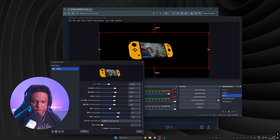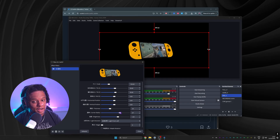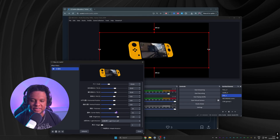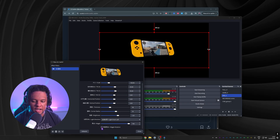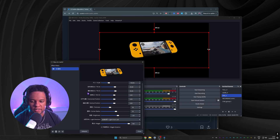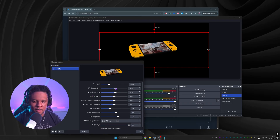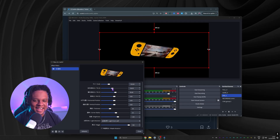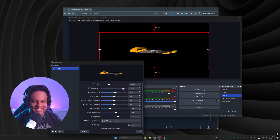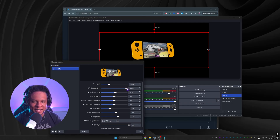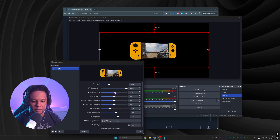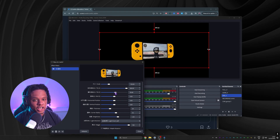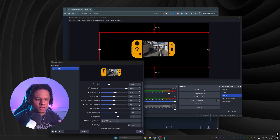Now all I have to do is right-click the group, go to Filters, add the 3D Panel effect, and I have a Nintendo Switch that I can customize — corner radius and everything. It's not perfect, but it can definitely be refined. Now I can make it wiggle, rotate, and animate it however I want — all built inside OBS Studio.